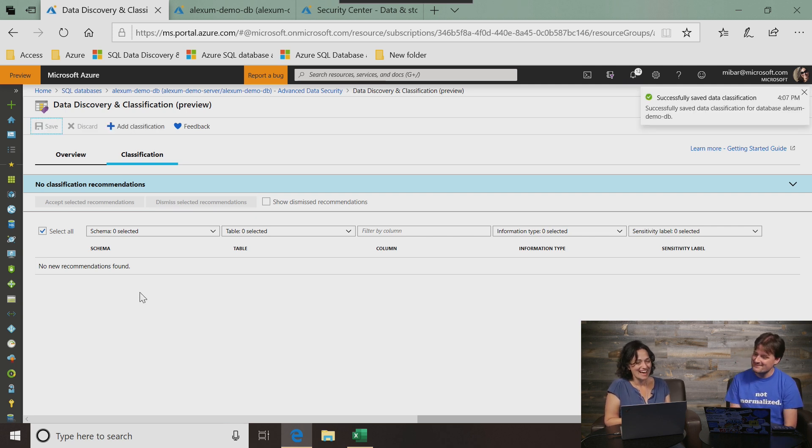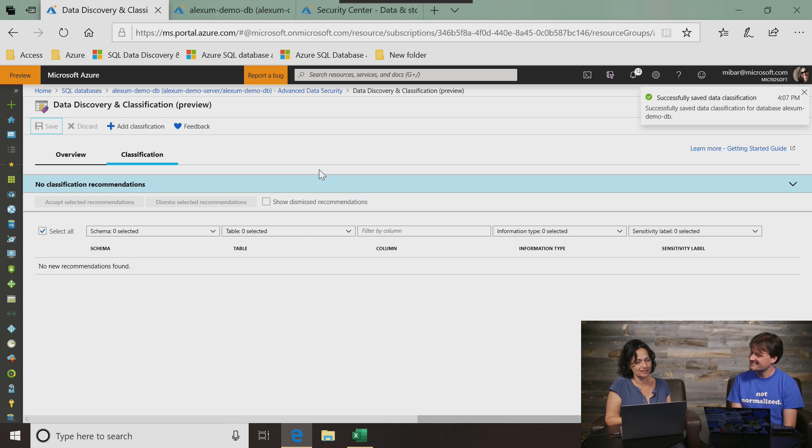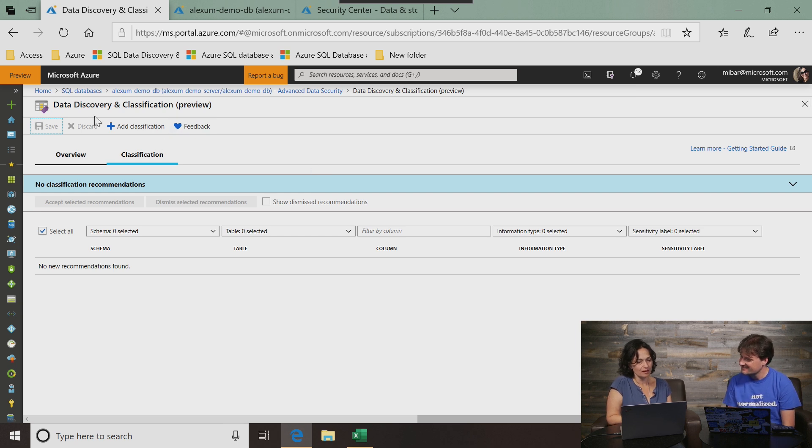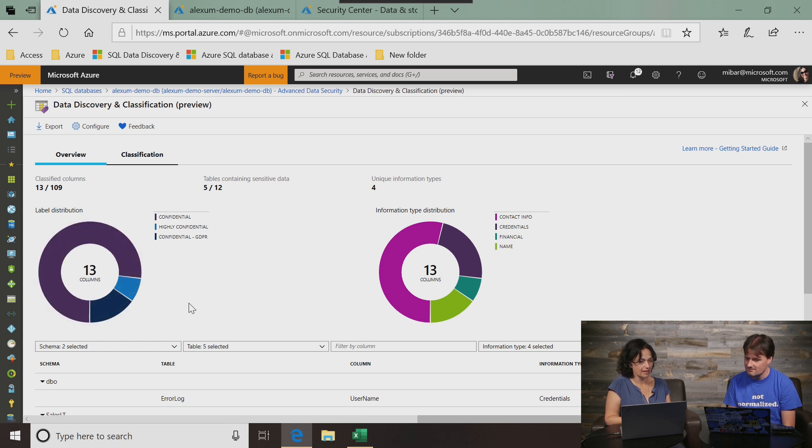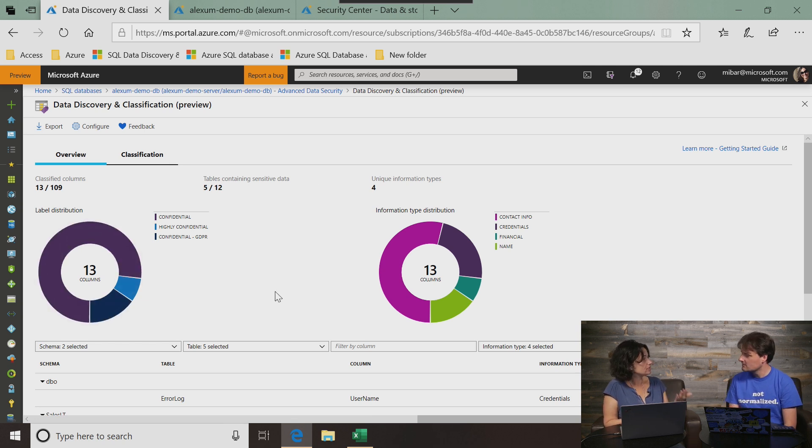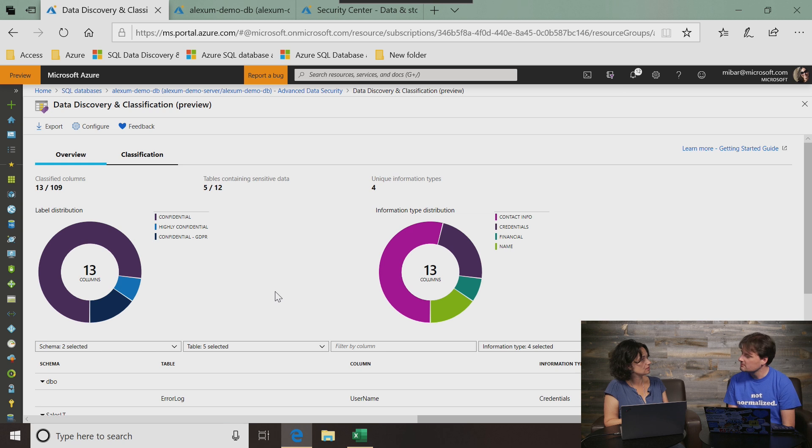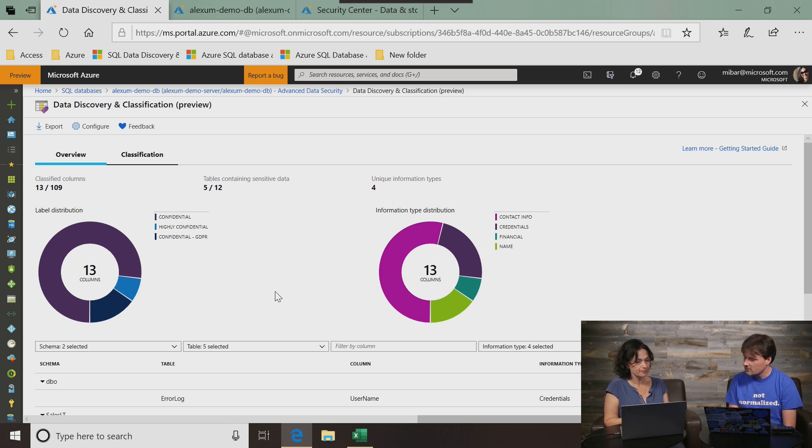And then we're back to see the overview and it is updated and I don't see that I have new recommendations. So this is a good state to be in. This is where I want to be.